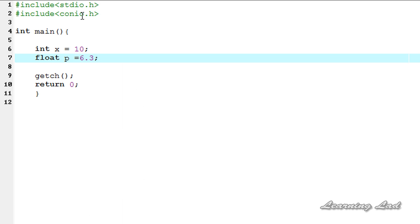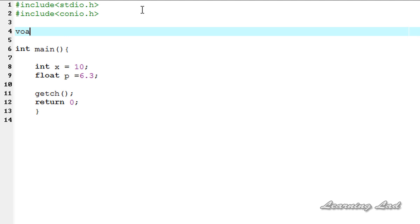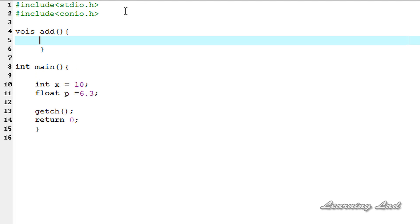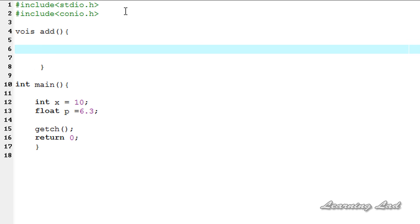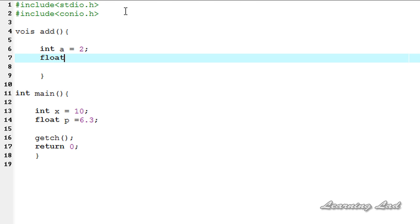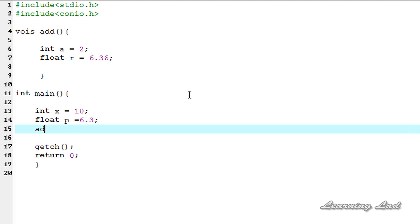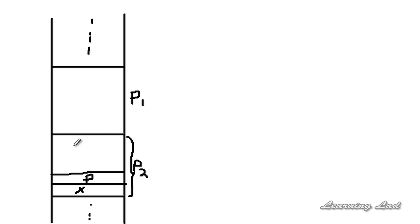Similarly, if we create any functions in our program — say a function called void add — and that function creates and uses some variables, for example int a and float r, then when we call this add function the control will be transferred to it. The variables a and r will be pushed onto the stack, since this memory is shared between the functions of a program.